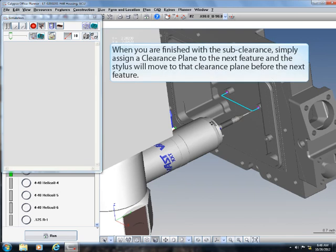When you are finished with the sub-clearance, simply assign the clearance plane to the next feature and the stylus will move to that clearance plane before the next feature.